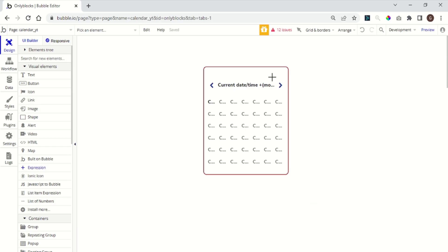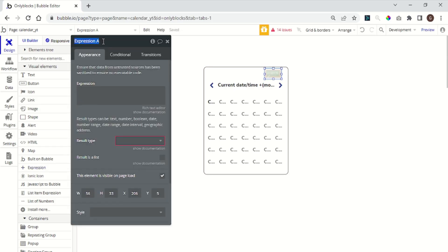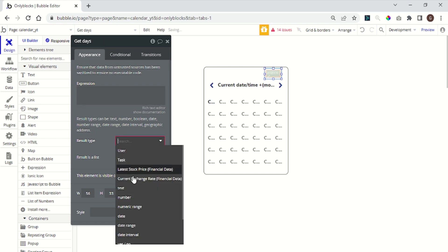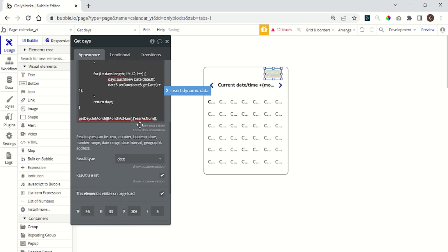Using the Toolbox plugin, add an expression to your main calendar group. You can call it get days. Set result type to date and add the expression. Don't worry, the expression will be in the description below.